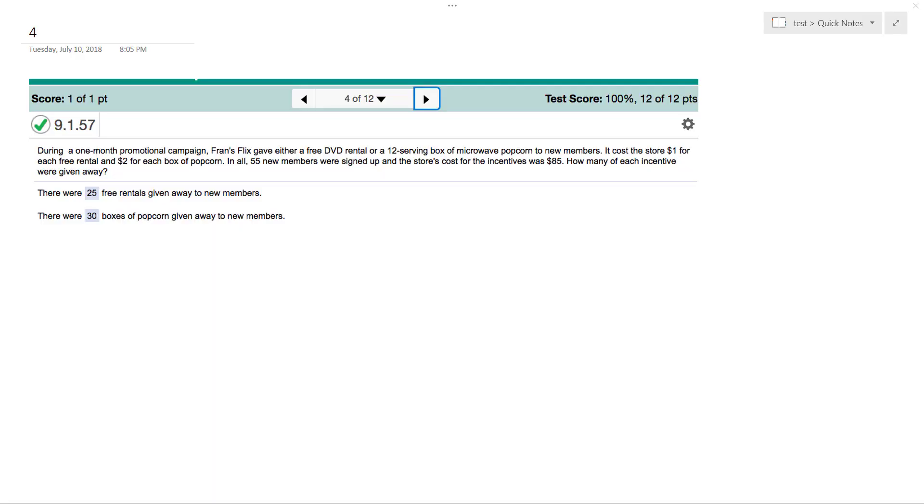All right, so I've got the solution here already. We have a one-month promotional campaign Franz Flex